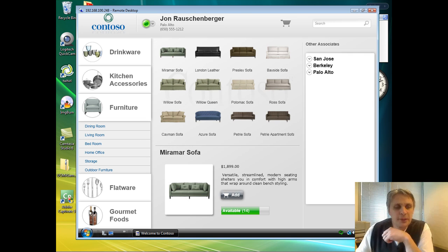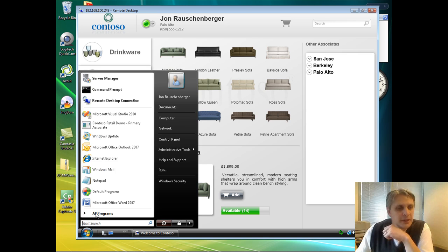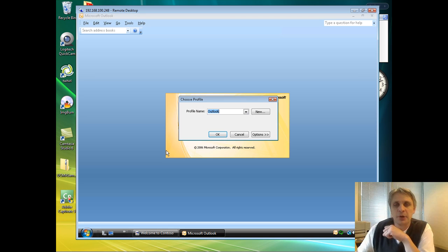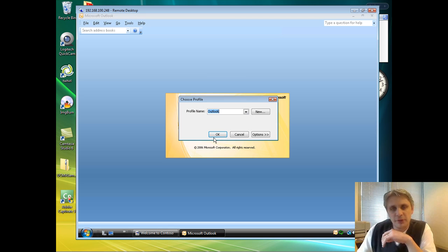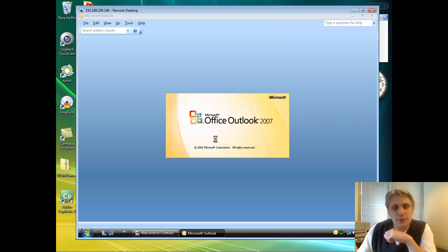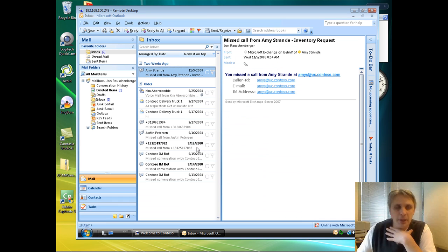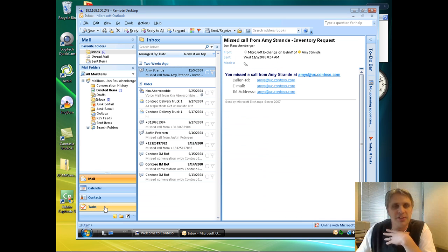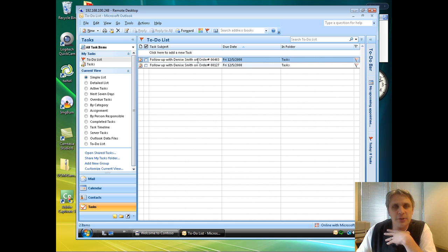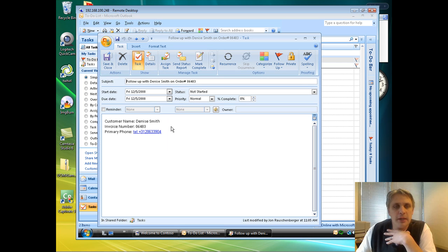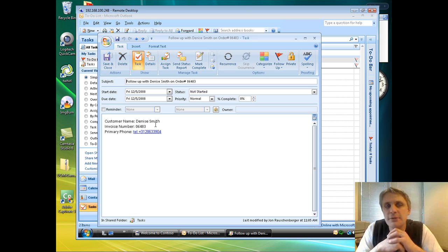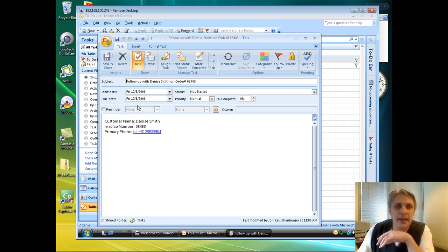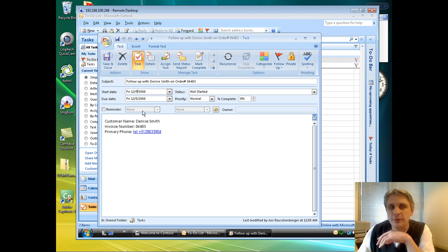Now, once the order is completed, within the application we've done a couple of things in the processing of that order. The first one here is if I log into my mailbox and go into the tasks, we can see here that it's actually created a task to remind me to follow up with Denise on this order.